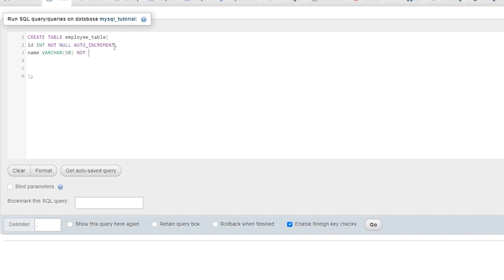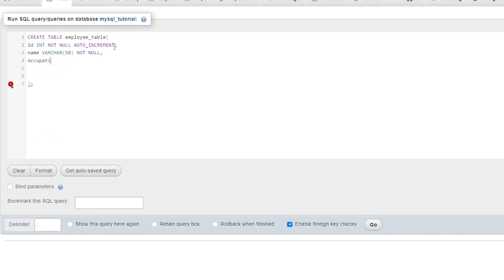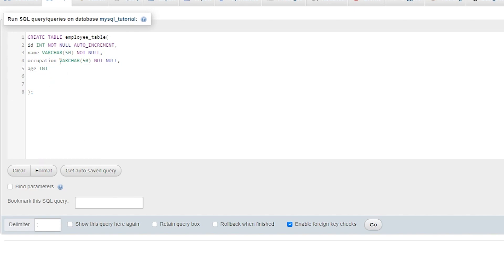The third column is 'occupation' for the employee — it is also VARCHAR and NOT NULL, so you can copy and paste the definition since we are using the same data type. The fourth column is 'age', which is also INT (integer type) and NOT NULL.